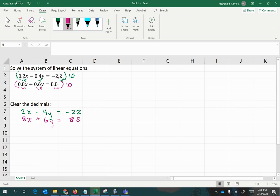Now we have a new system of equations that is equivalent to the first one, but with all integer coefficients. If we use the elimination method, also called the addition method, that means we're going to alter one or sometimes both equations by multiplying something that would cause one of the variable terms to cancel out when you add the two equations together.